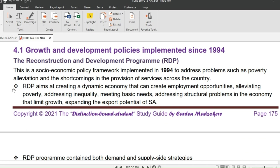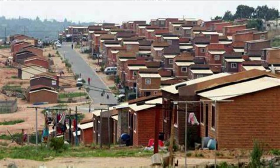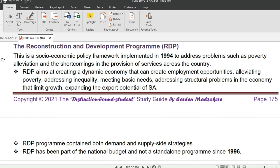The first policy we will look at is RDP, which stands for the Reconstruction and Development Programme. Many people think RDP is a house — let's find out. RDP stands for Reconstruction and Development Programme. It was clear from the implementation of this policy that people were the government's target, since the name of the policy has the term development in it.